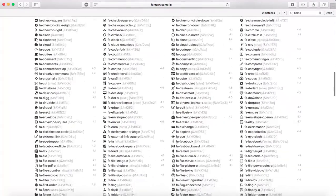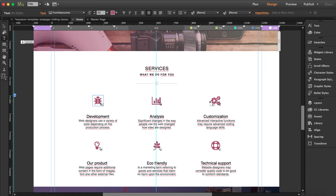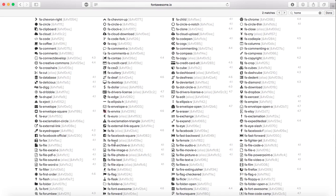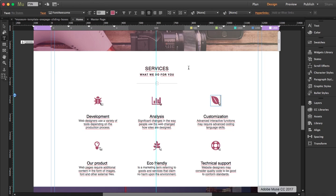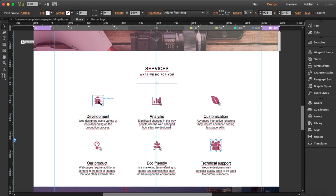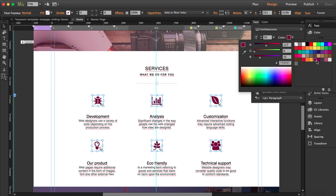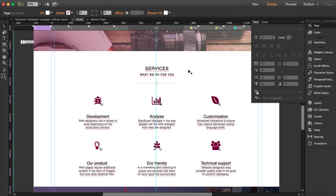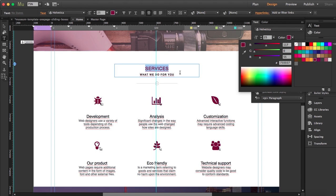I'll select a different icon — let's choose this one. You can also change the icon color. Since I've used a darker color throughout, I'll select all of them, open the text tool, and change the color to a darker shade. The subtitles I'll change from black to a dark gray, which I think looks better.